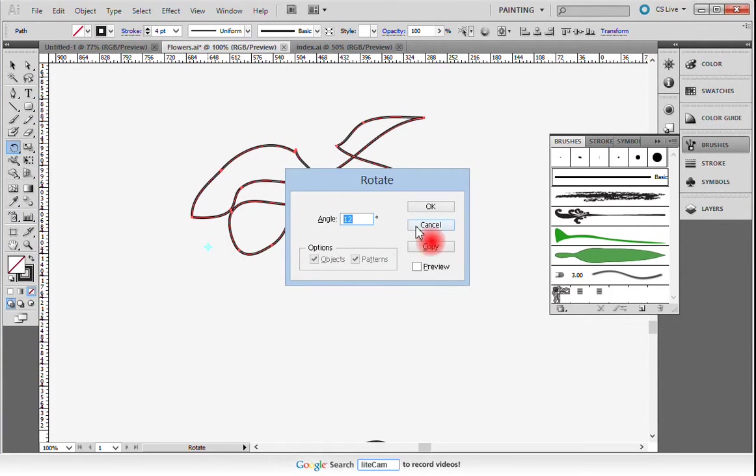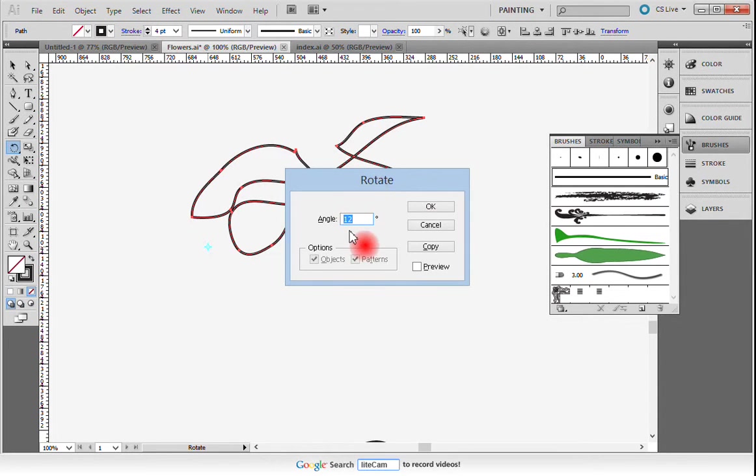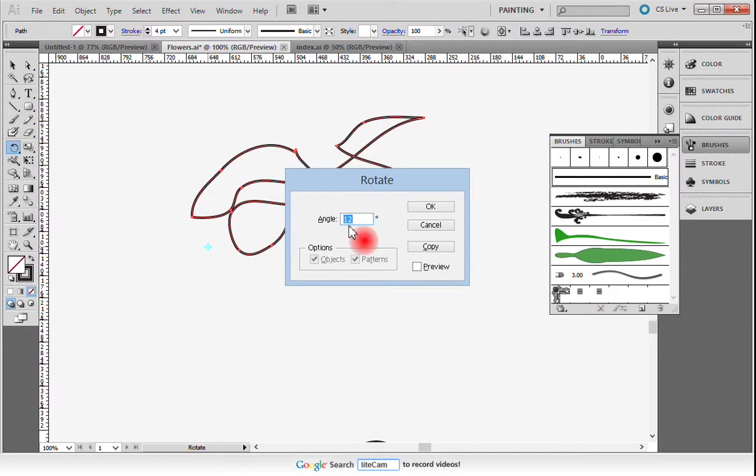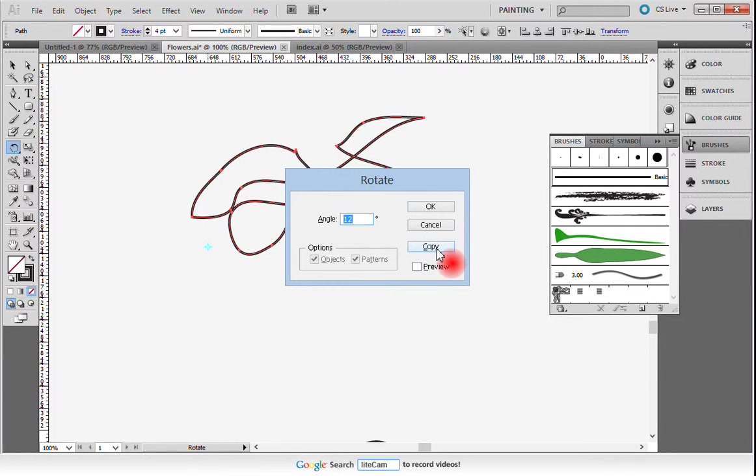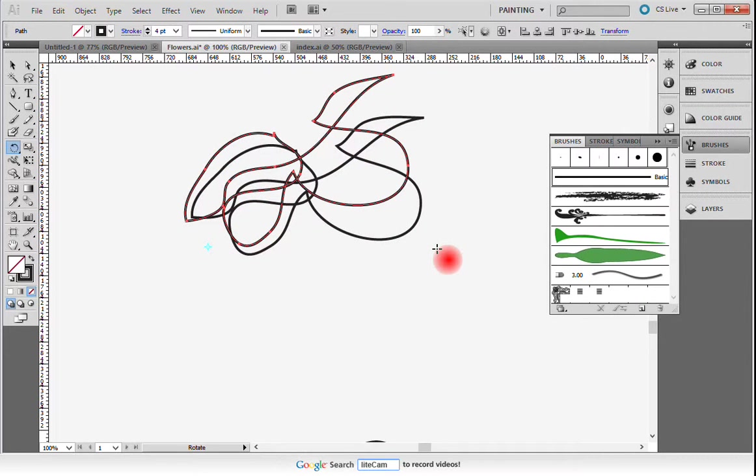And then I'm going to rotate my object and I'm going to rotate it 12 degrees because that's a number that is easily multiplied into 360 degrees because I want a 360 degree shape. Instead of hitting OK, I'm going to hit copy and what that will do is it will make a copy that is rotated at 12 degrees. There we go.